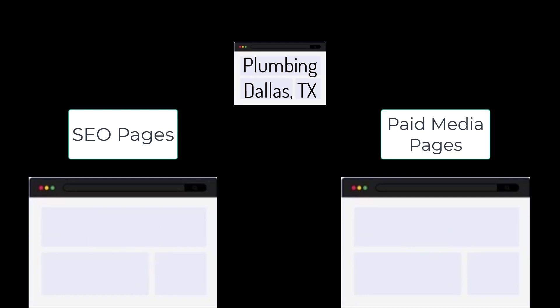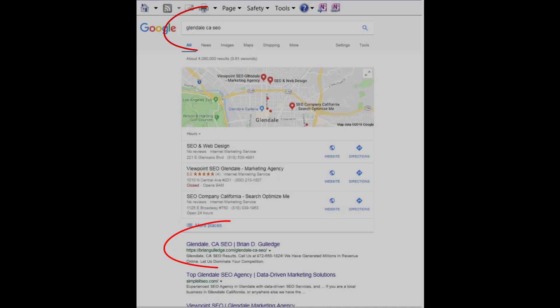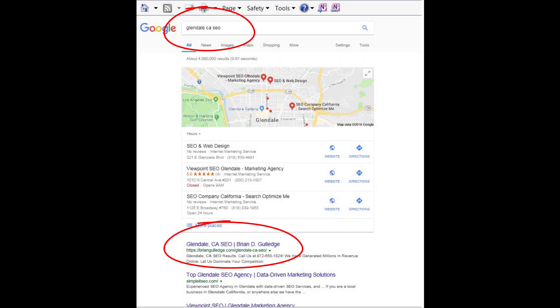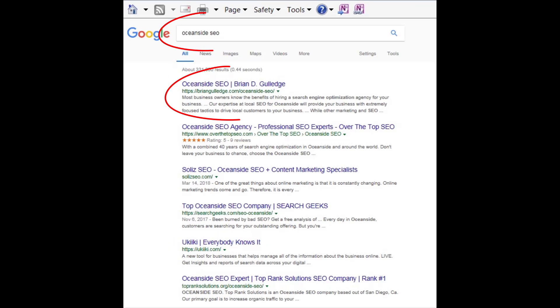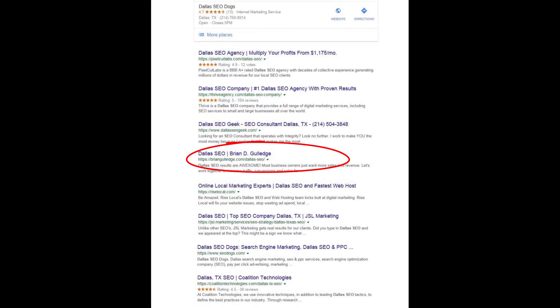Dallas, Texas can even be broken into smaller regions like Addison, Carrollton, Garland, etc. Each of these locations would have their own SEO and paid media landing page for each product and service. This is site architecture, and it greatly impacts SEO rankings. For paid media, we usually use no-index and no-follow on these landing pages so they do not negatively impact our SEO.